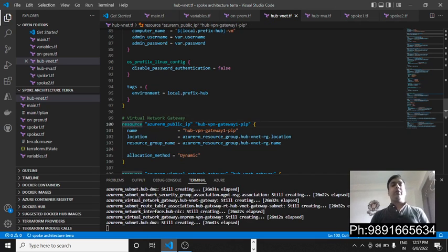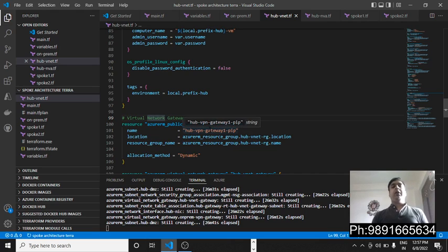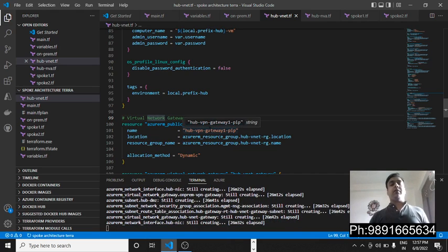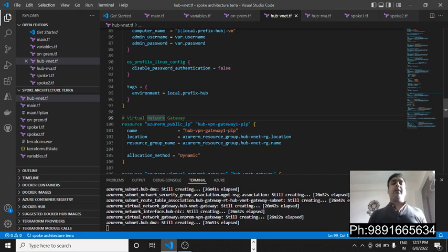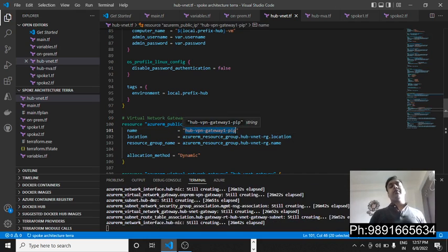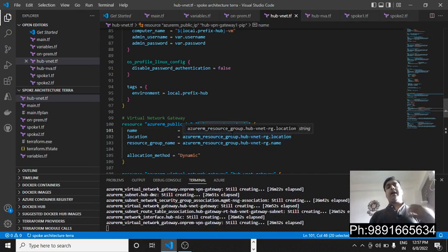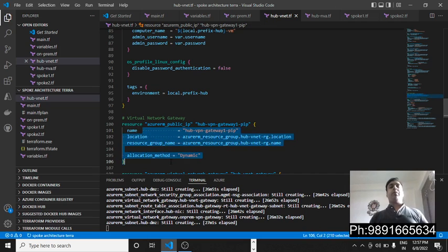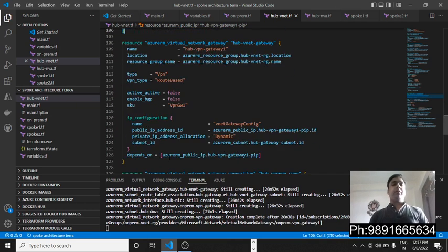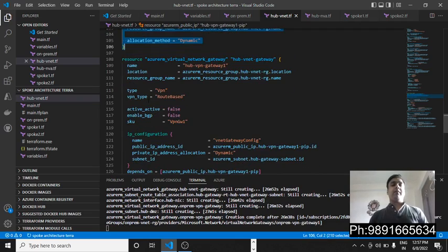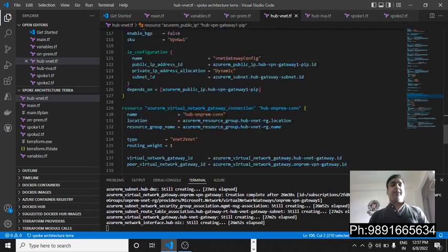For example, if the company asks you to create a resource group for the virtual network gateway with a specific name — say the company is Ericsson and it asks you to create a resource group named 'ericsson.resource' — you just change the name here to 'ericsson-resource' and Terraform will handle the rest.